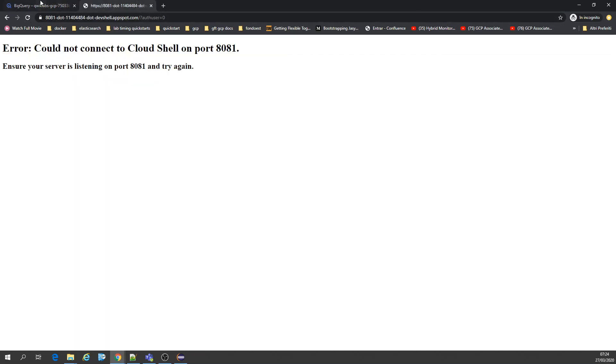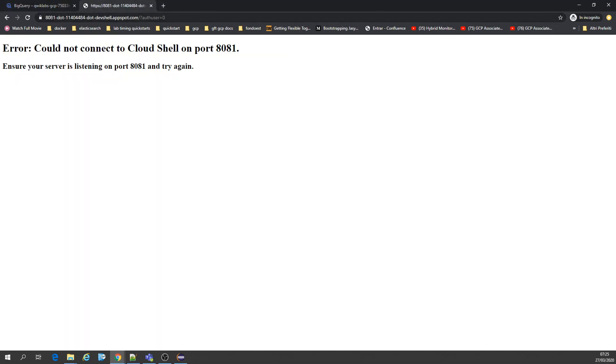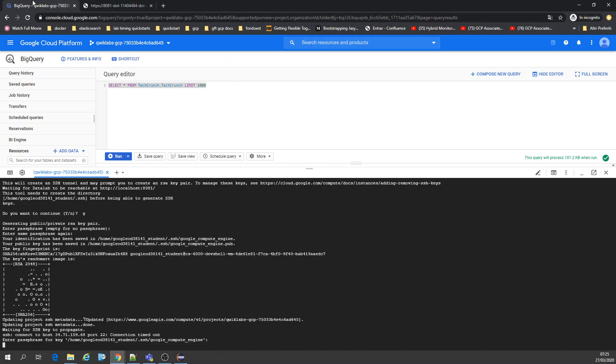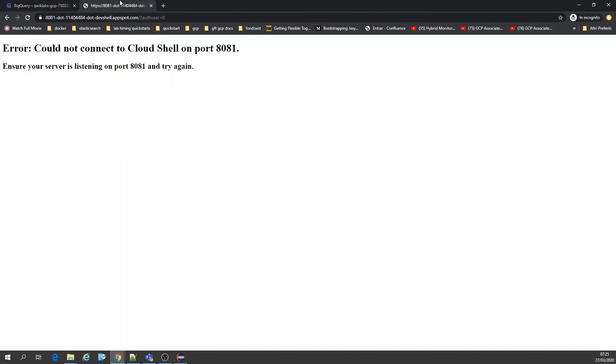This is something you really have to have patience because it takes a lot of time to prepare DataLab. Finally.